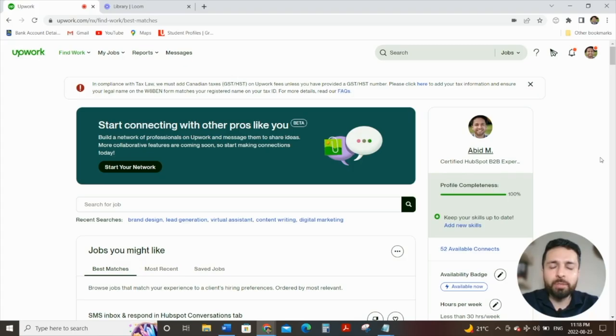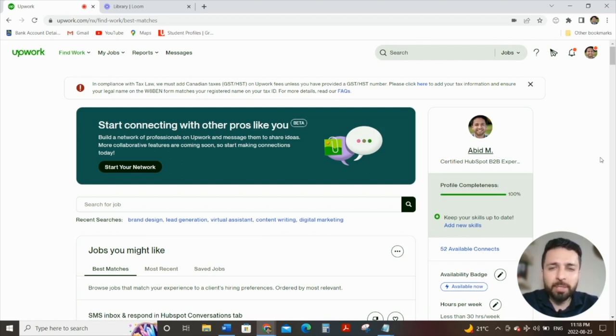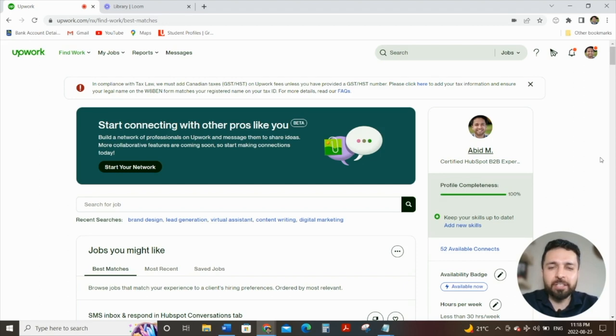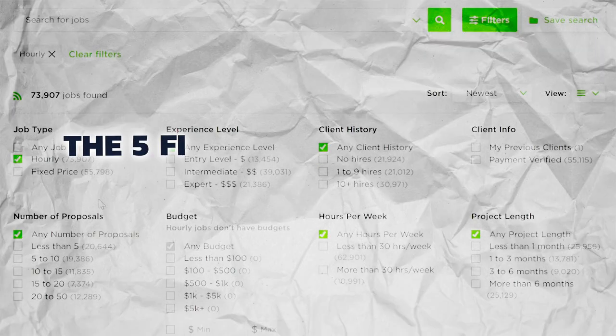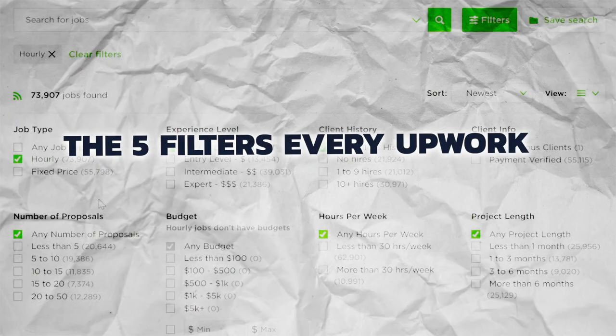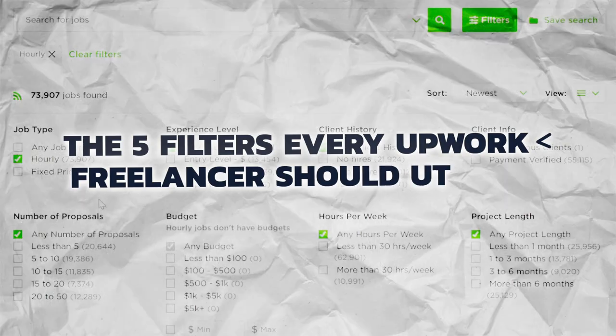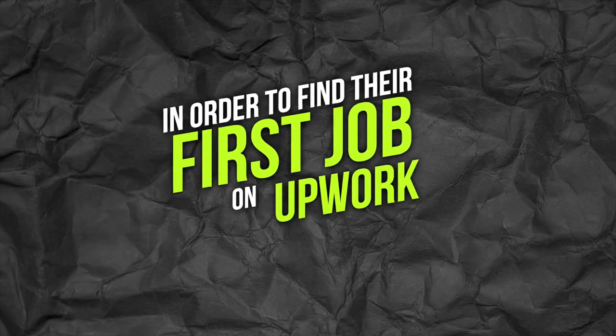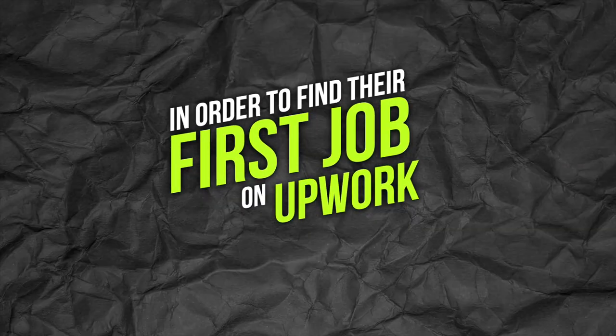One of the most difficult things for new freelancers on Upwork is finding the first job. There's so many filters, so many jobs out there. How do you go about strategically finding that first job, getting your first review, and getting started on the platform? In this video, I'm going to cover the five filters every Upwork freelancer should utilize in order to help them find their first job on Upwork.